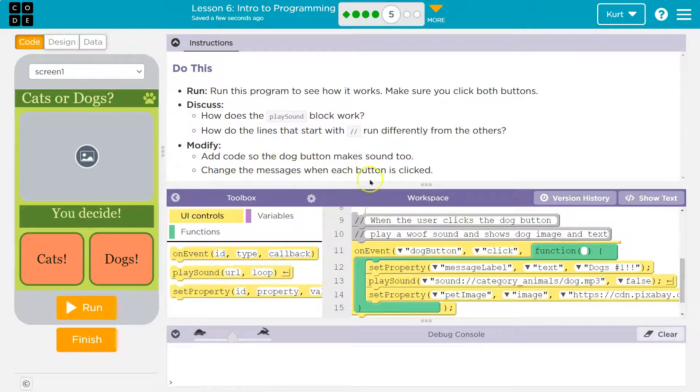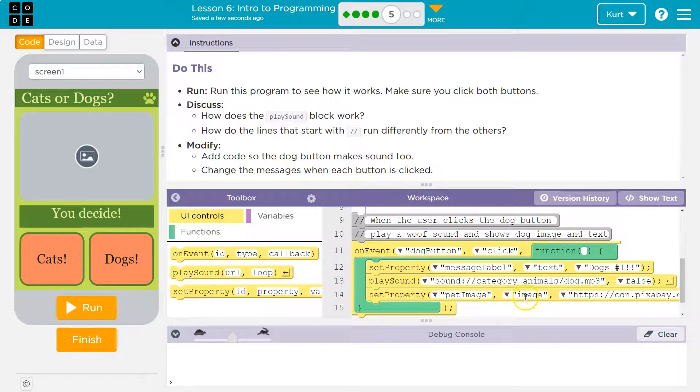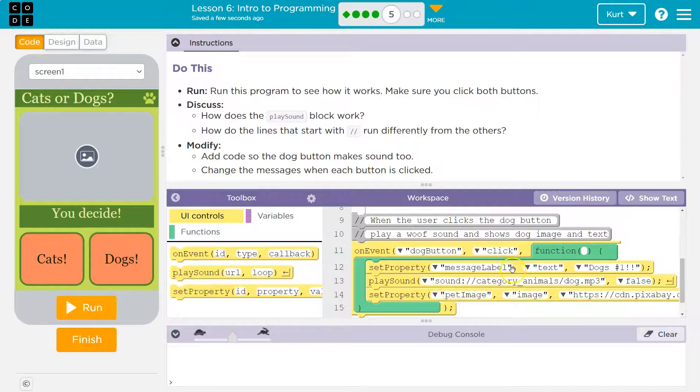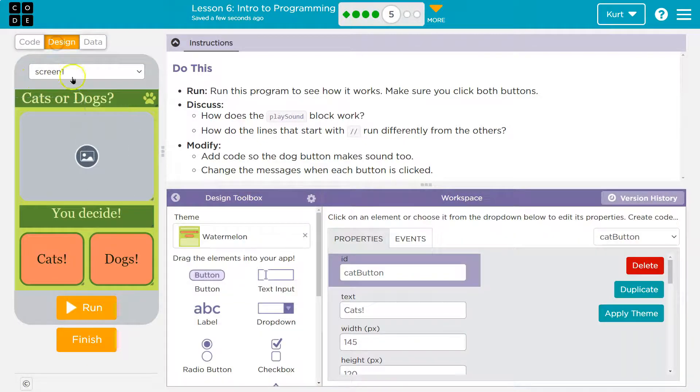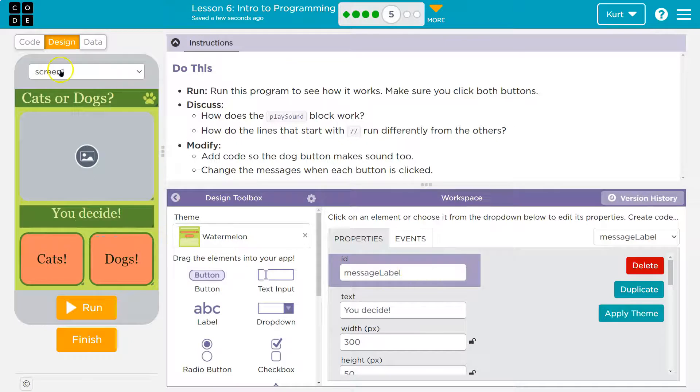Change the message when each button is clicked. So change the message. That's that property, right? So message label. What's message? Well, design. Here we go. Message label. So that's what we need to change.